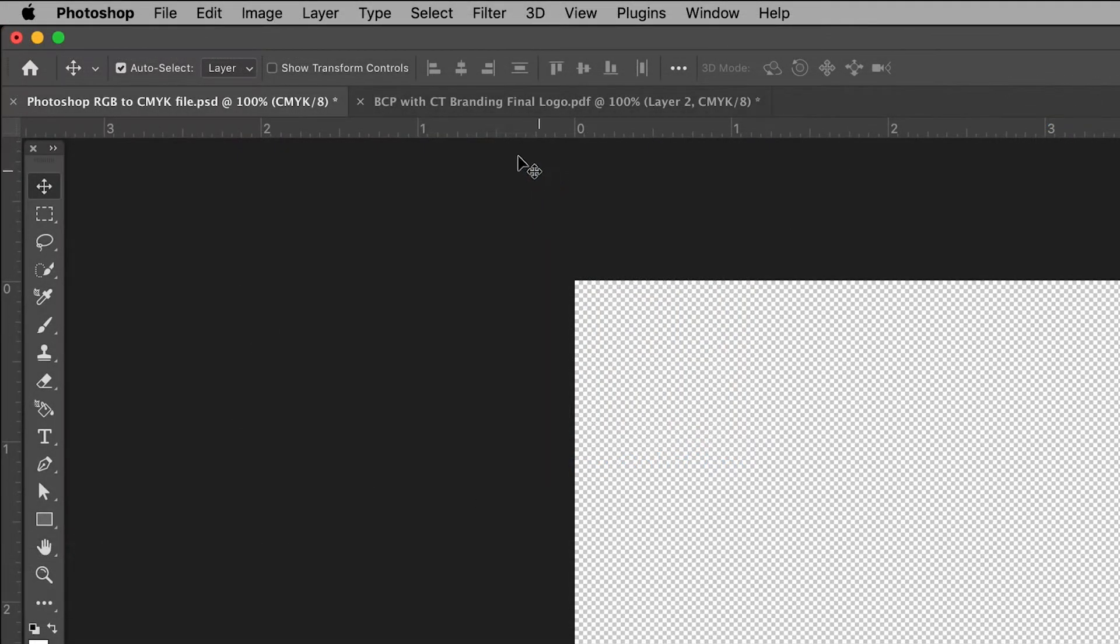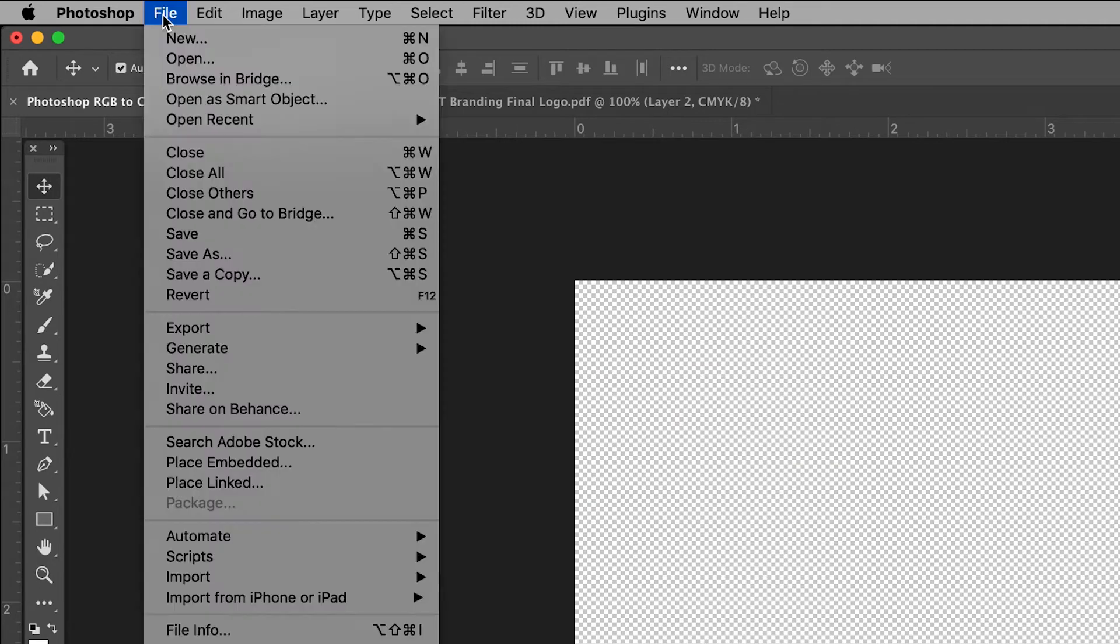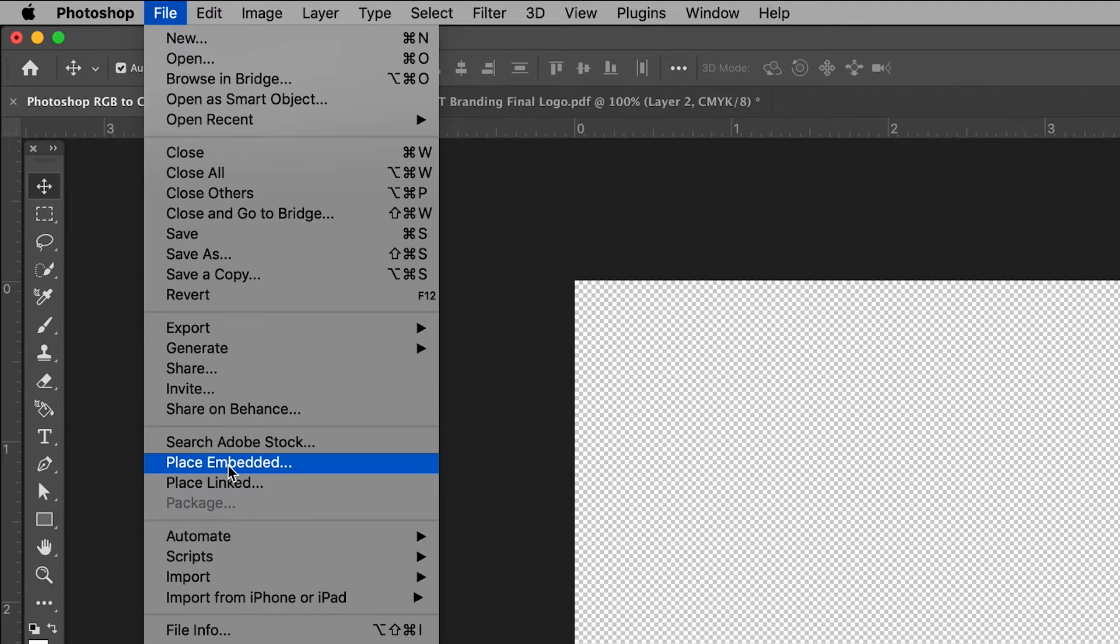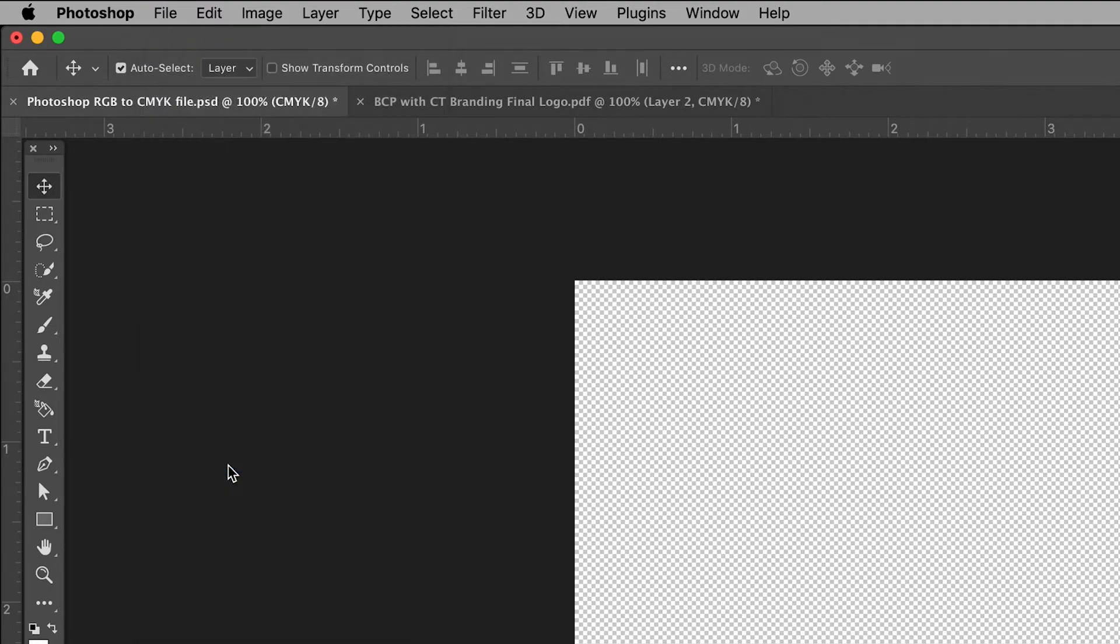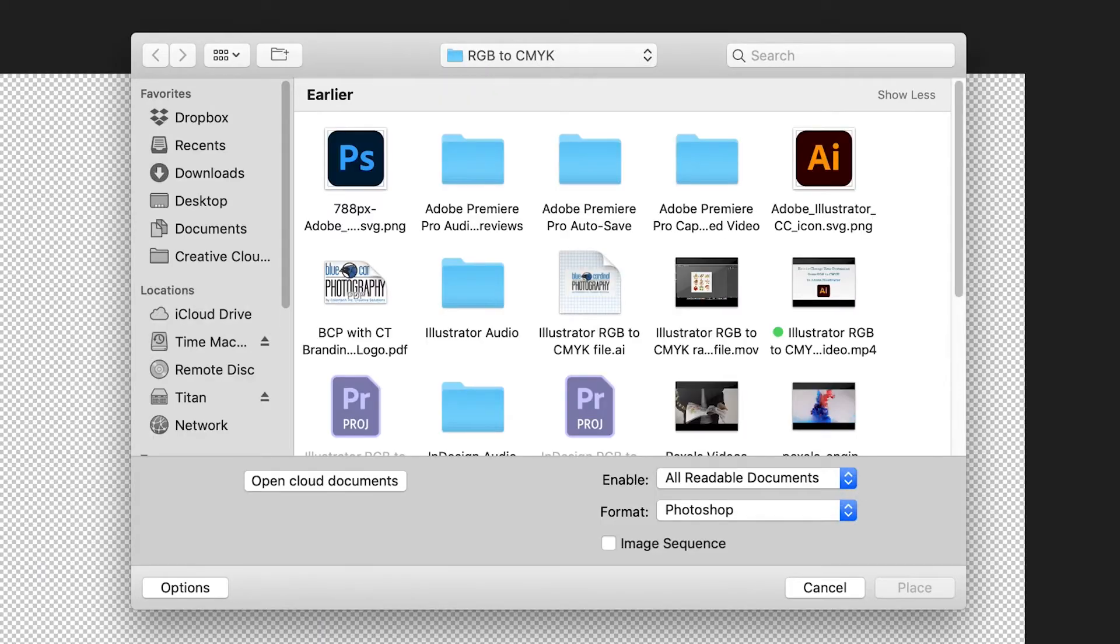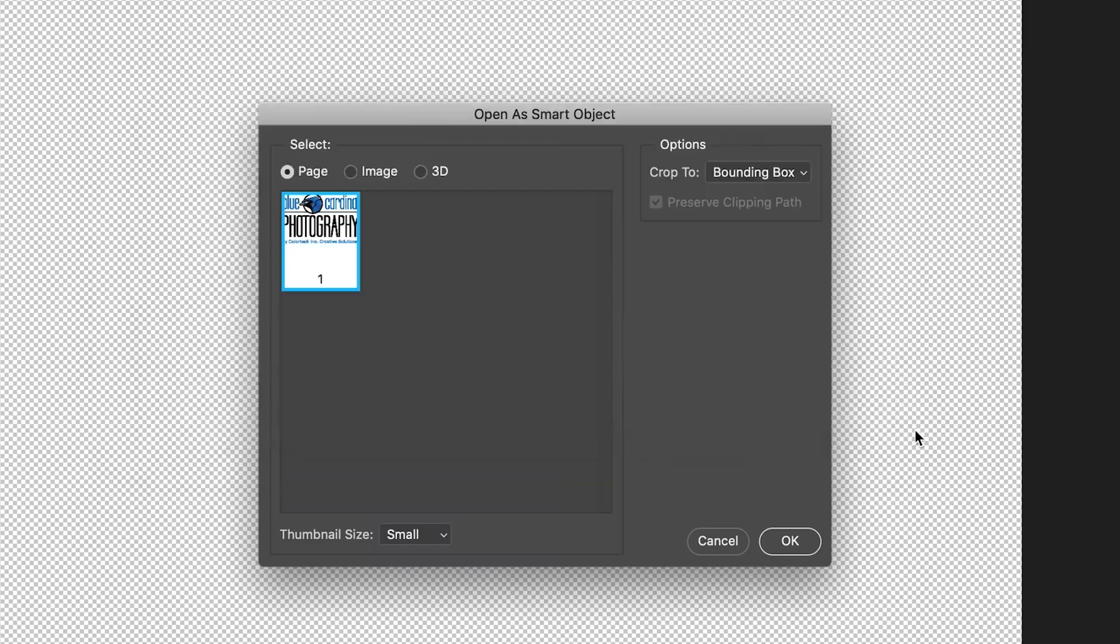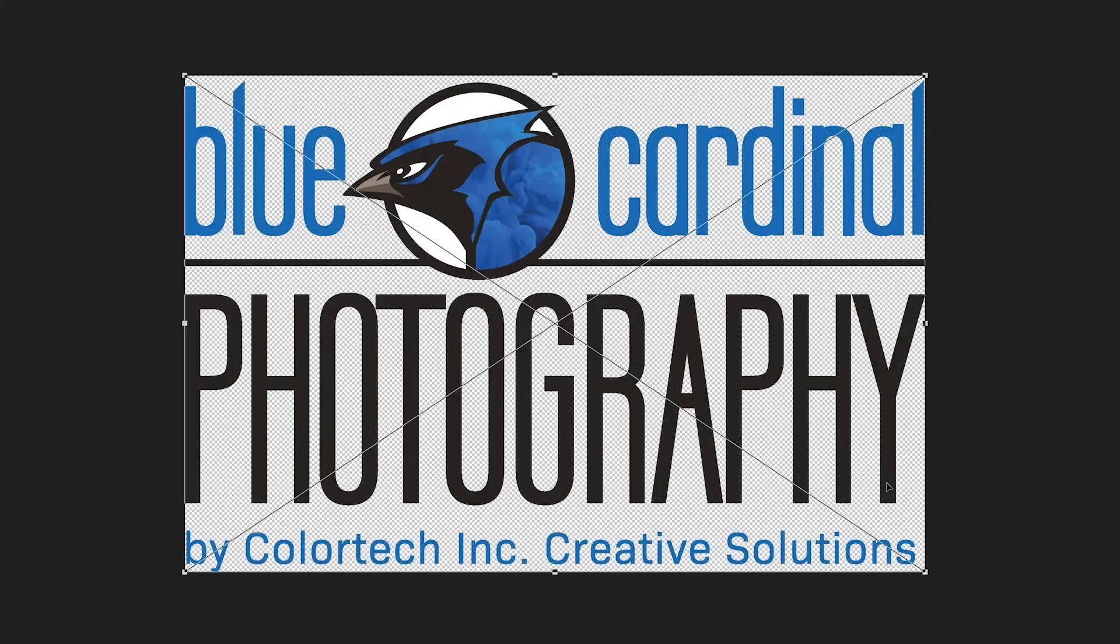You can also go into an existing Photoshop file and click File, scroll down to Place Embedded, and select your PDF. Your PDF should adjust to fill the allotted space.